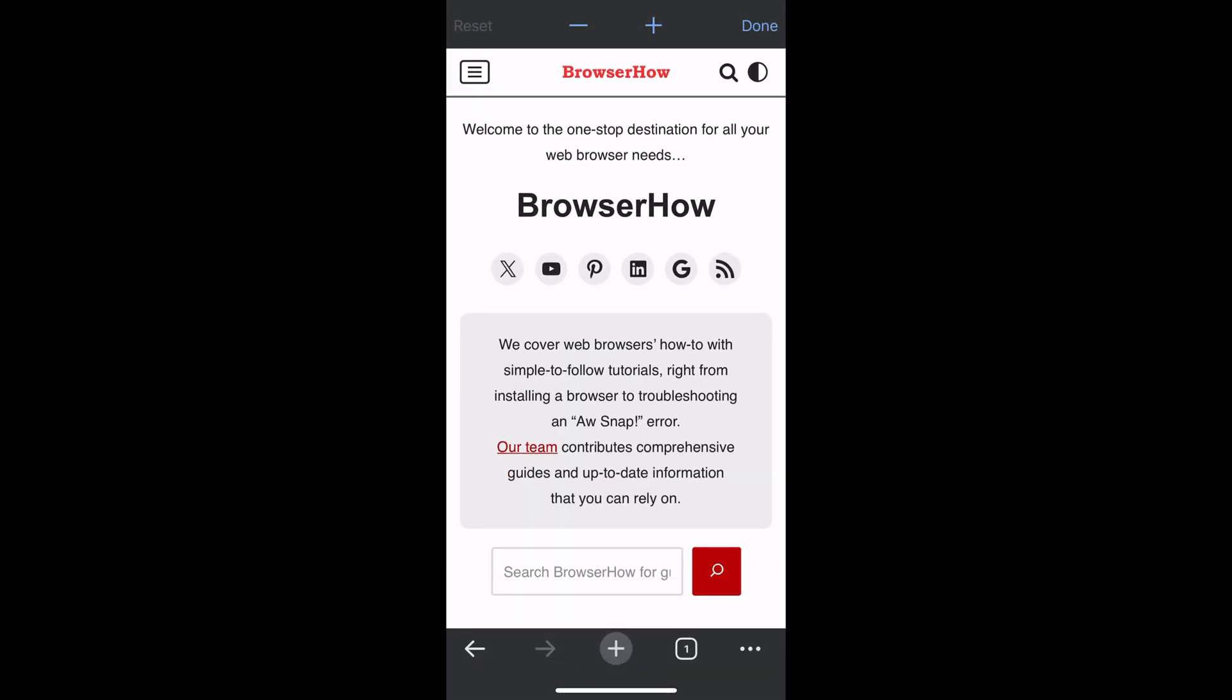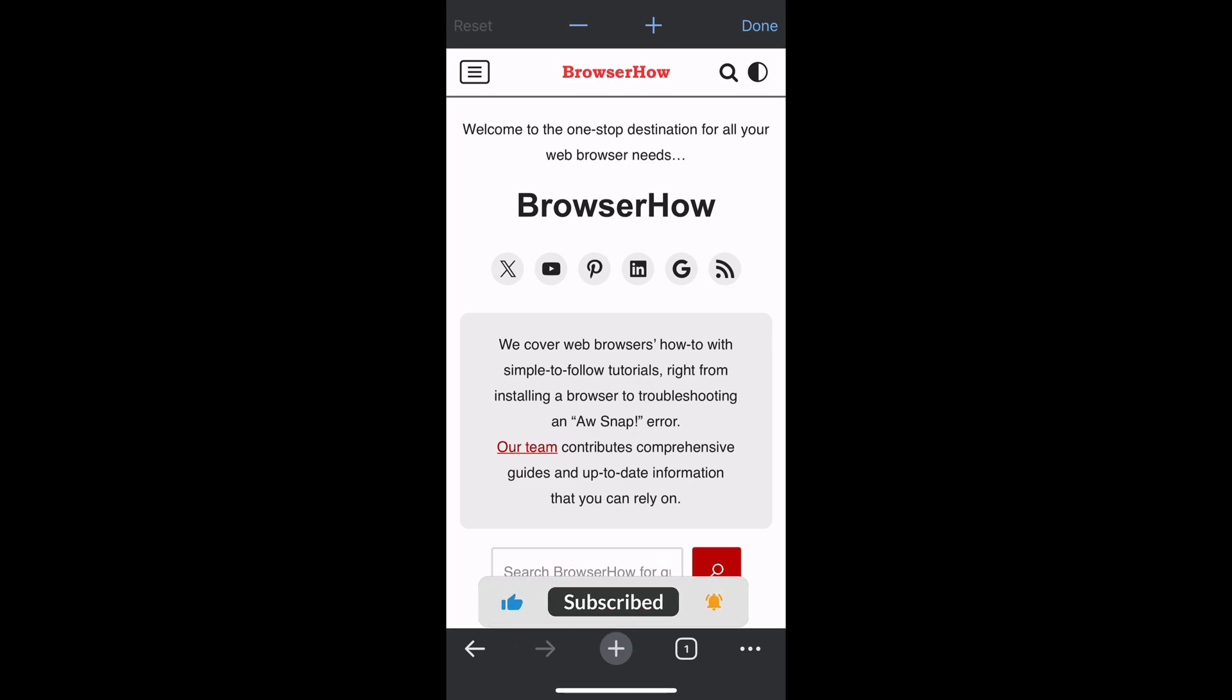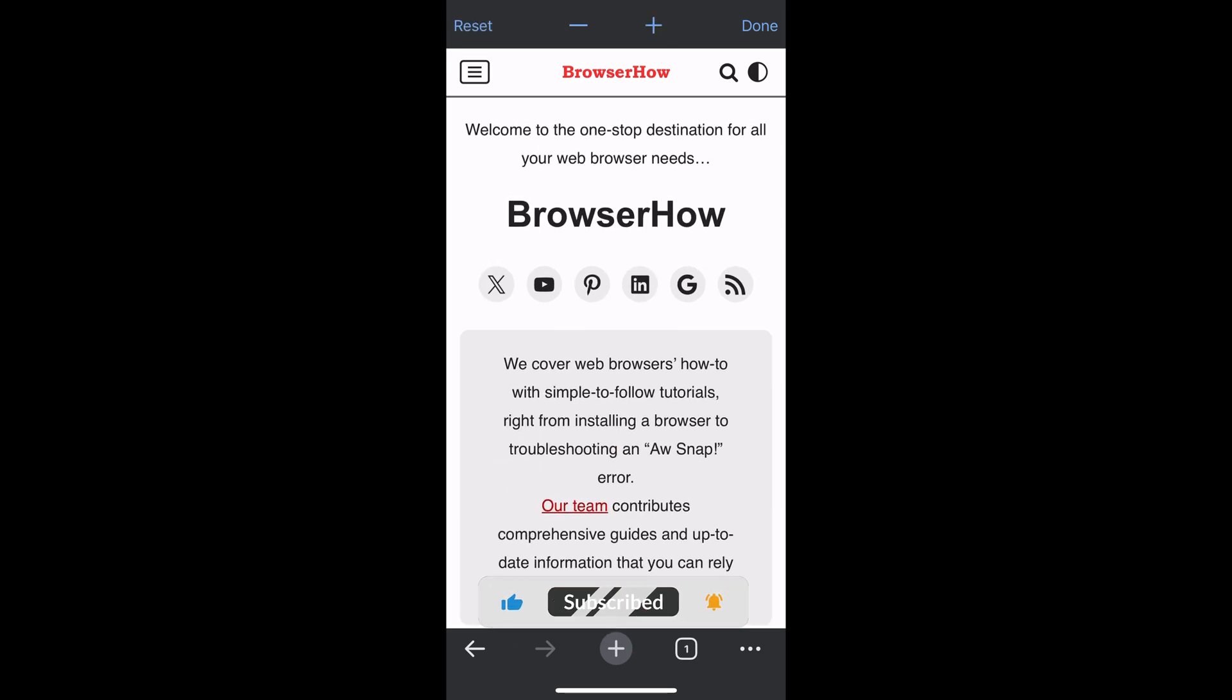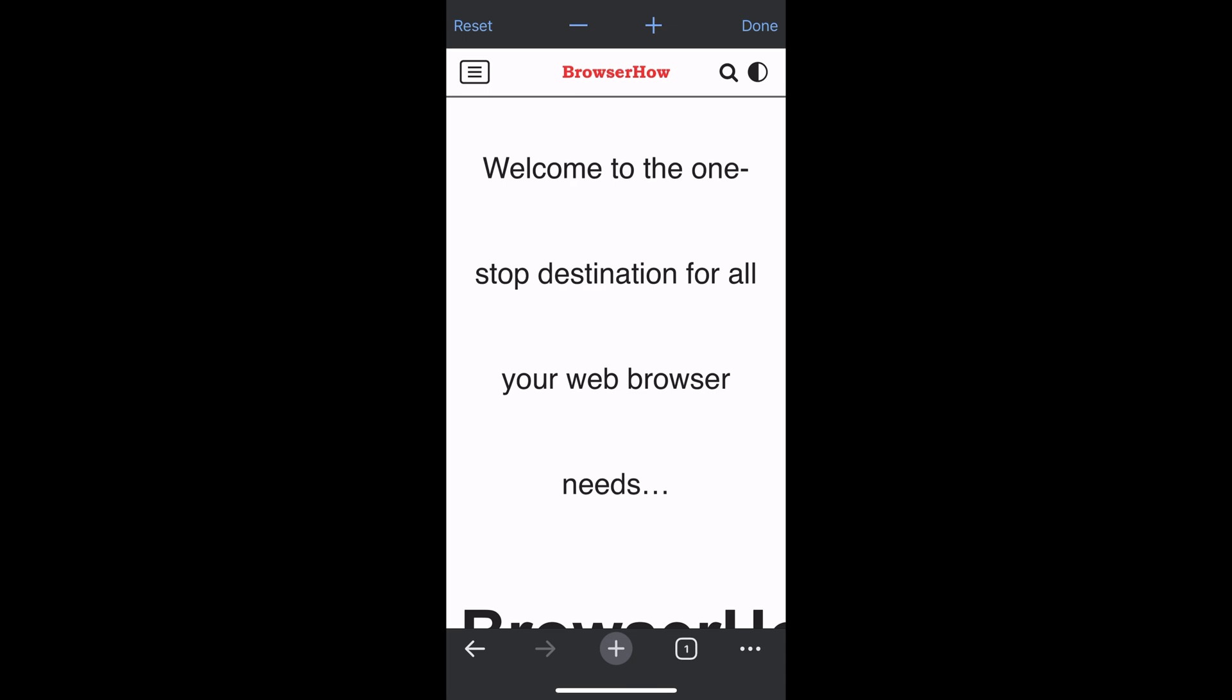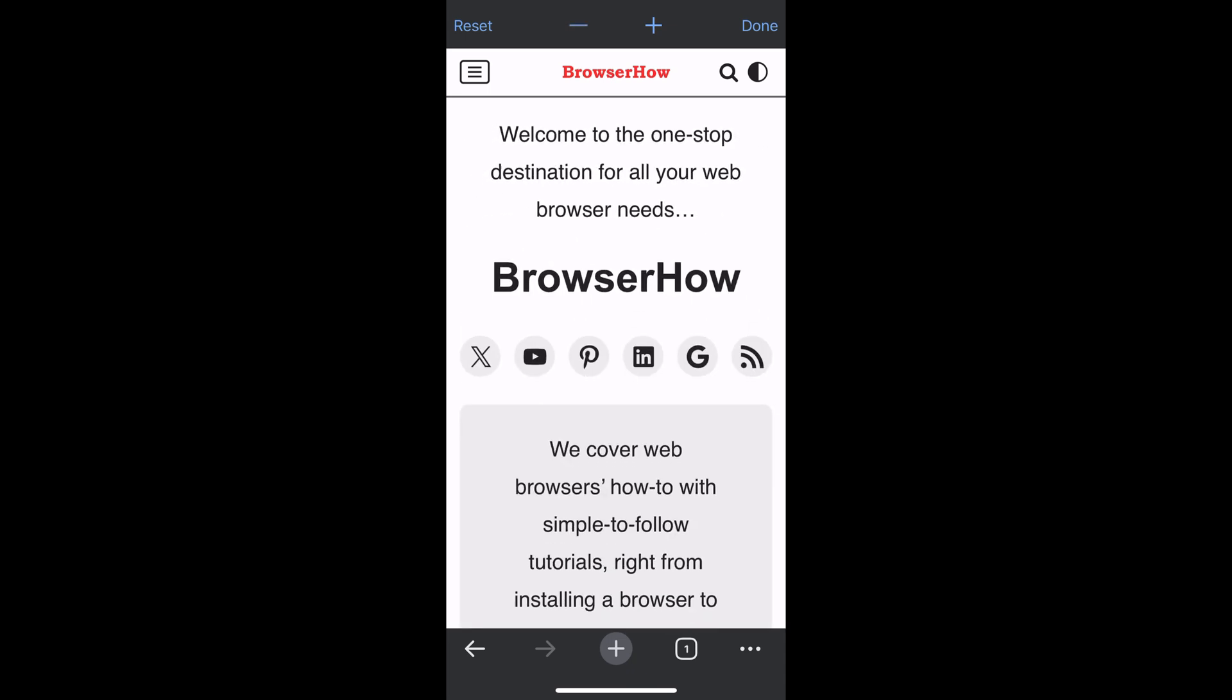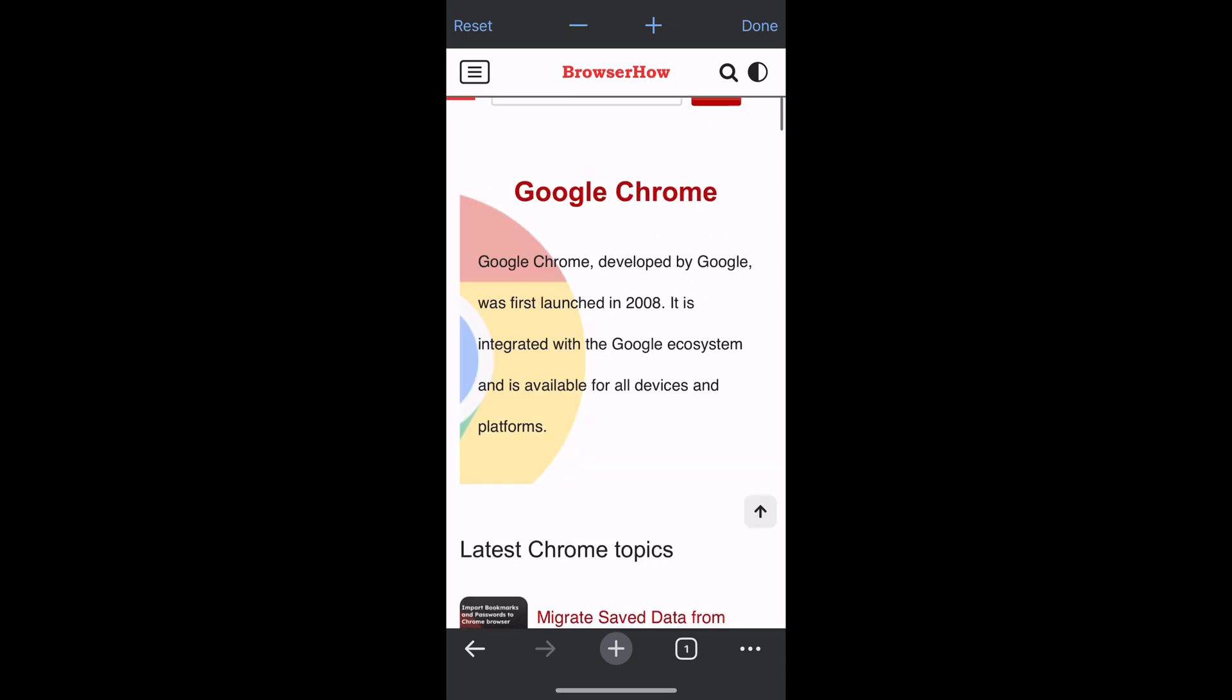Once you've chosen it, a new bar appears at the top with plus, minus, and done buttons. To increase the font, tap the plus icon. To decrease, tap the minus icon. When you're done, tap the done button and the font size change will remain for the rest of your browsing.